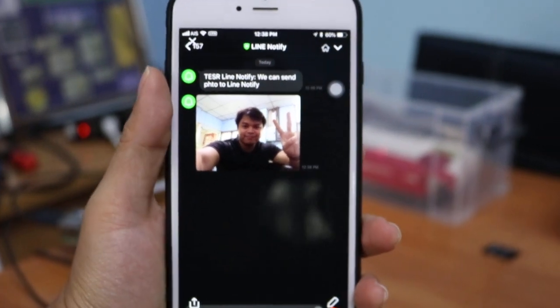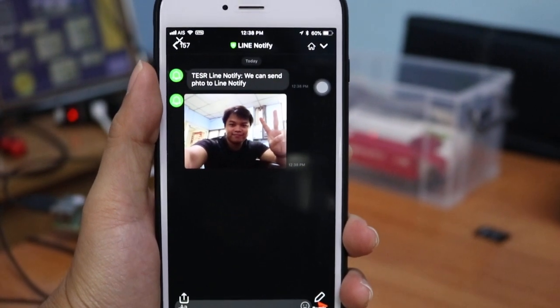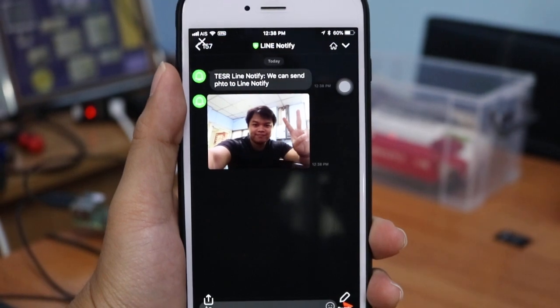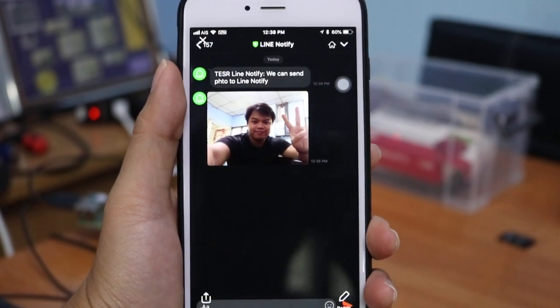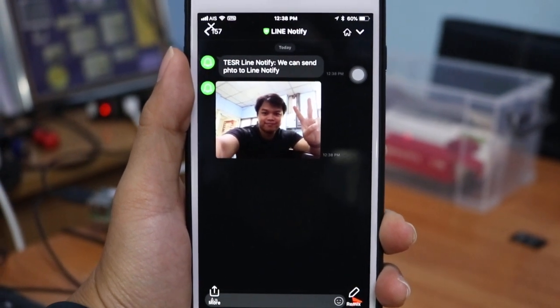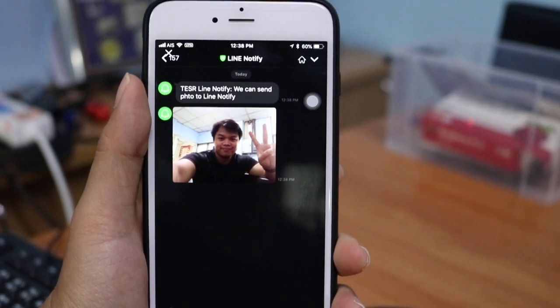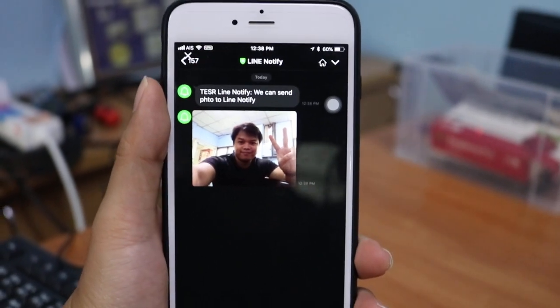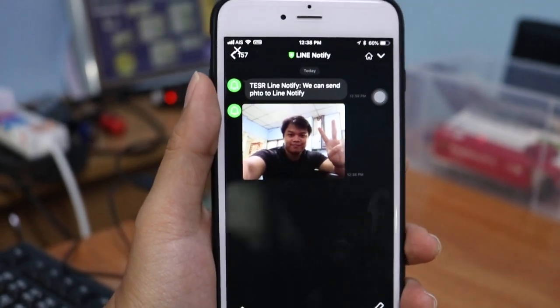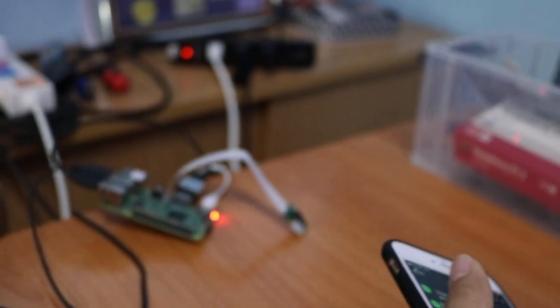Hi everyone. In this video, I will show you the results of my experiment trying to send a photo from the Raspberry Pi to LINE Notify. The first step is to connect the Pi camera.